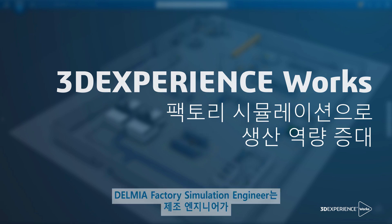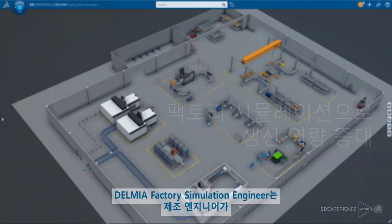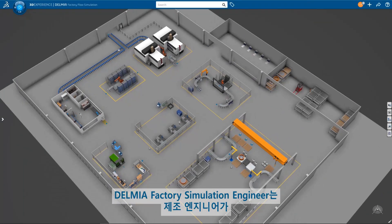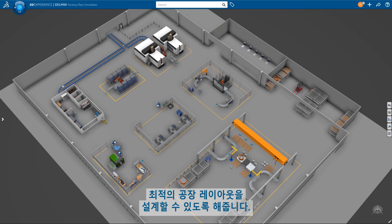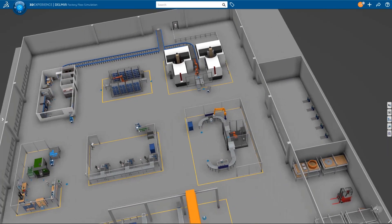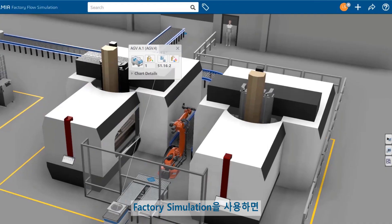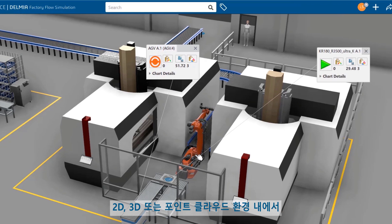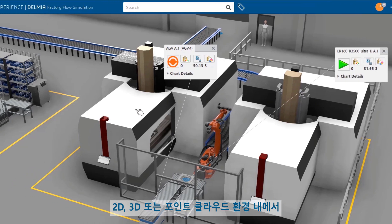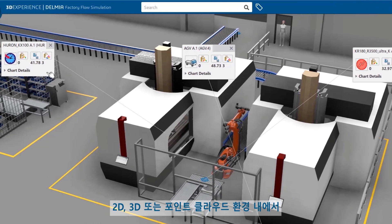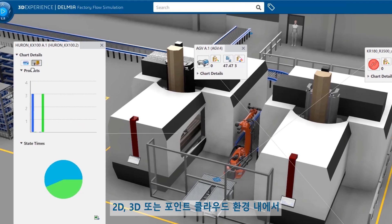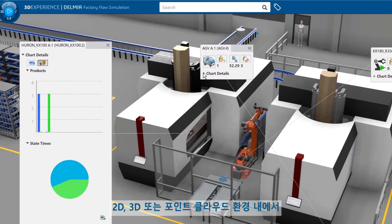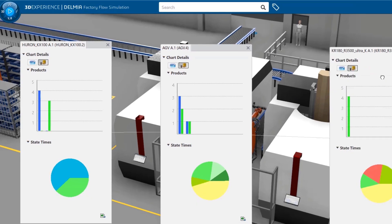Dalmia Factory Simulation Engineer empowers manufacturing engineers to design optimal factory layouts. Factory simulation gives you the ability to analyze multiple production scenarios within 2D, 3D, or point cloud environments.